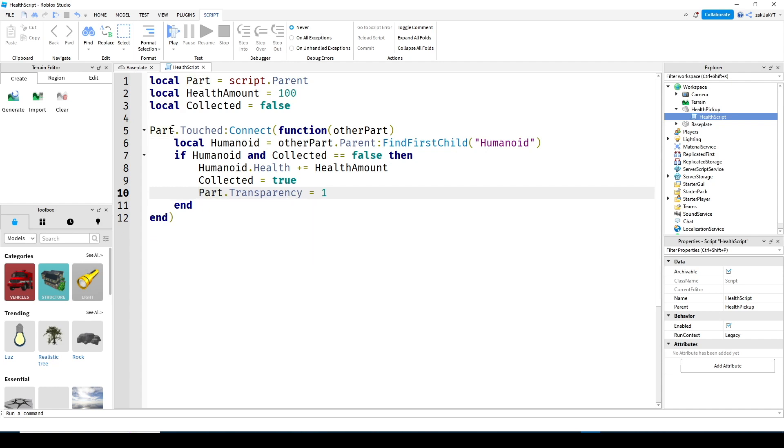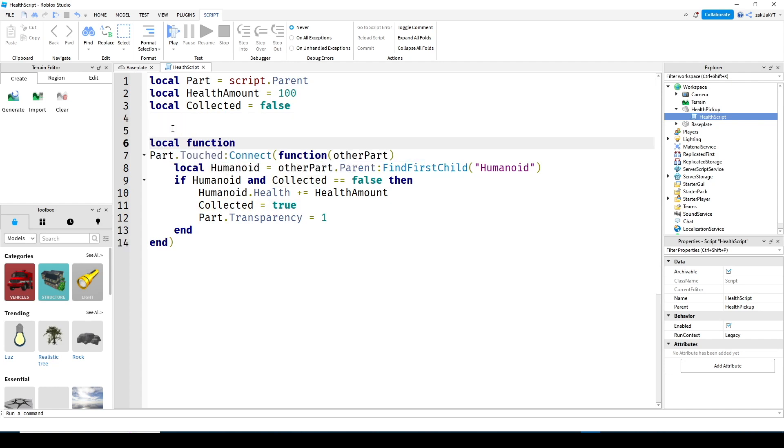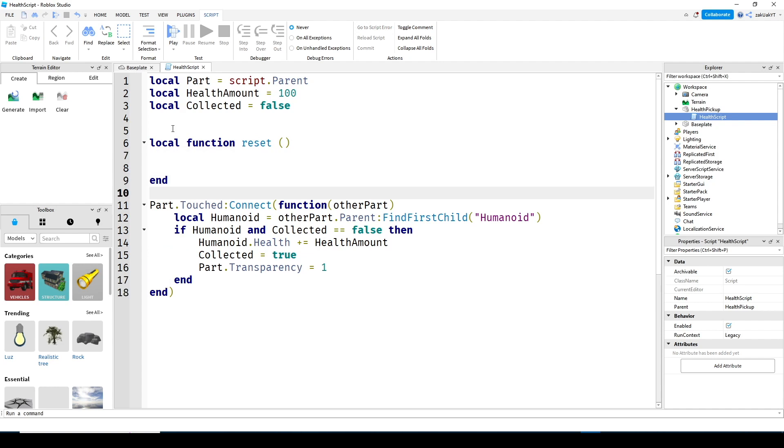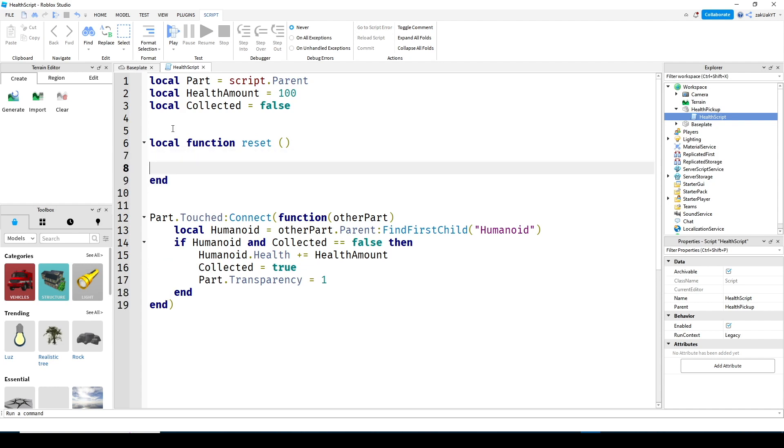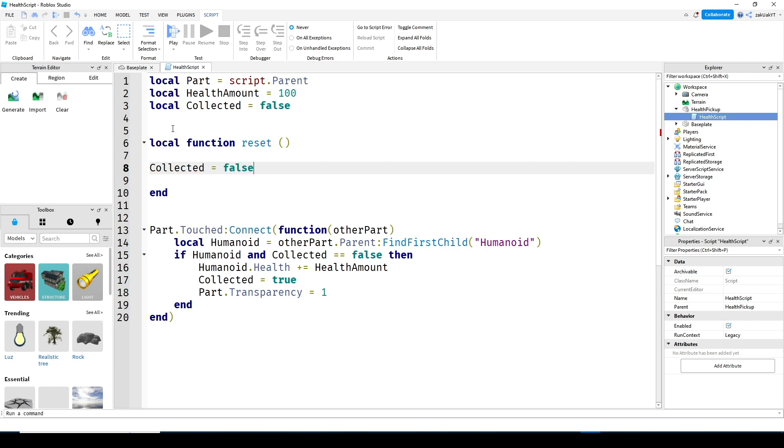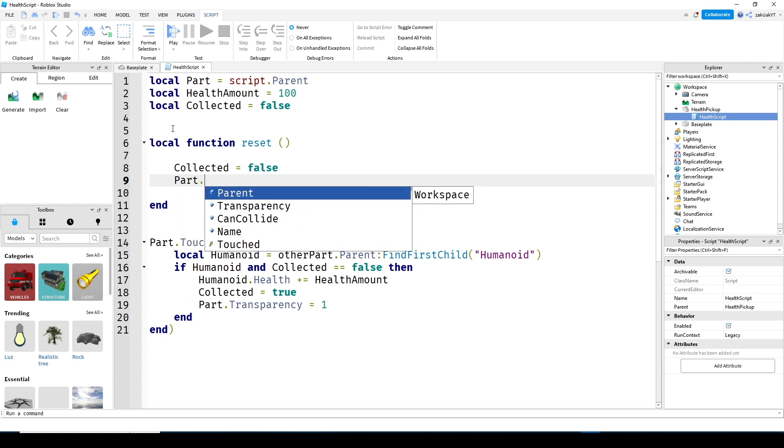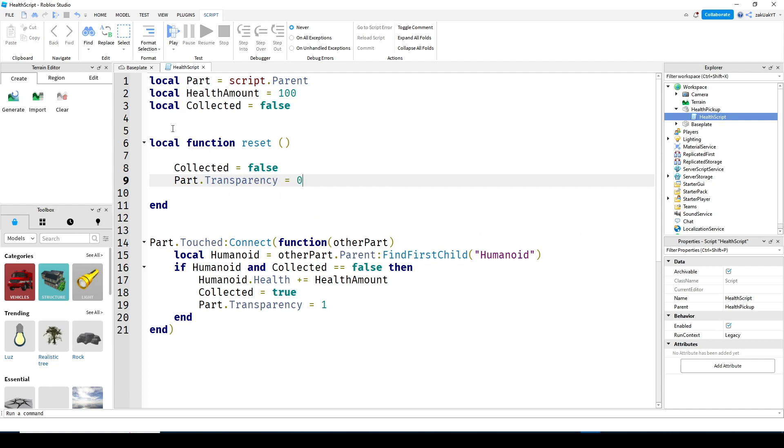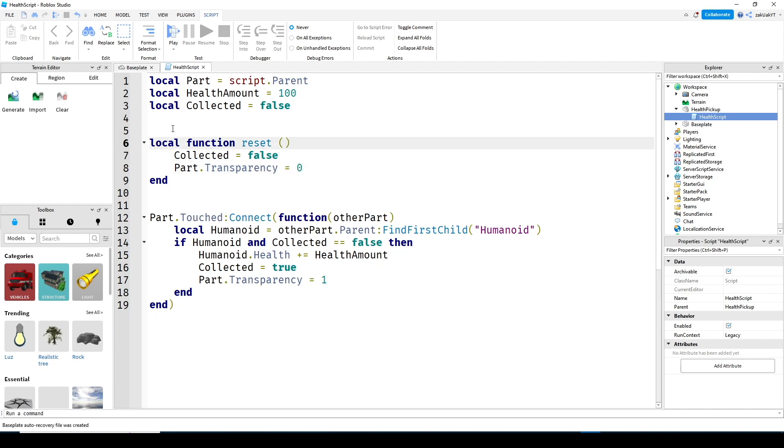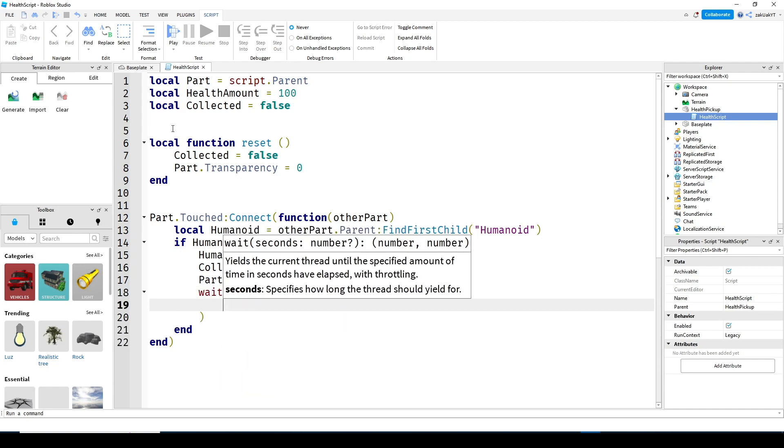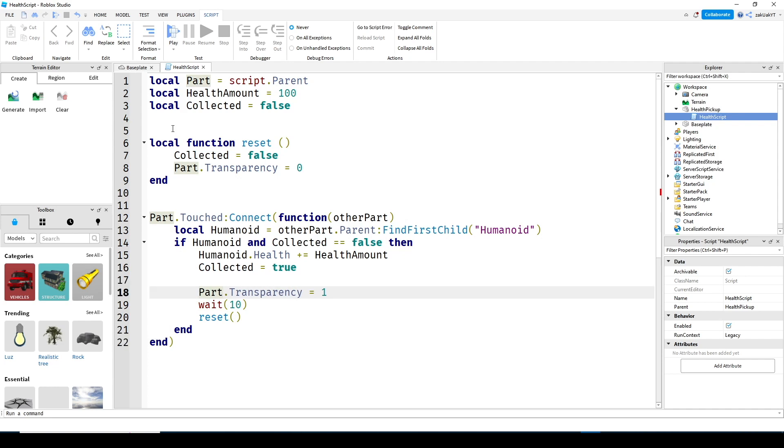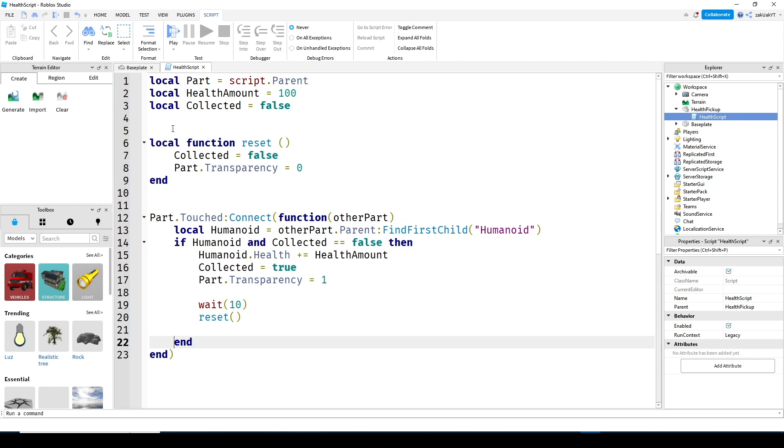Now let's make a reset function to allow us to collect the health pickup again. Here it's just setting collected back to false and we're changing the transparency back to zero so players can see the part again. And lastly, write wait 10 over here and then call the function reset like so. This makes the game wait 10 seconds before the health pack reappears. You can change this to whatever you want.